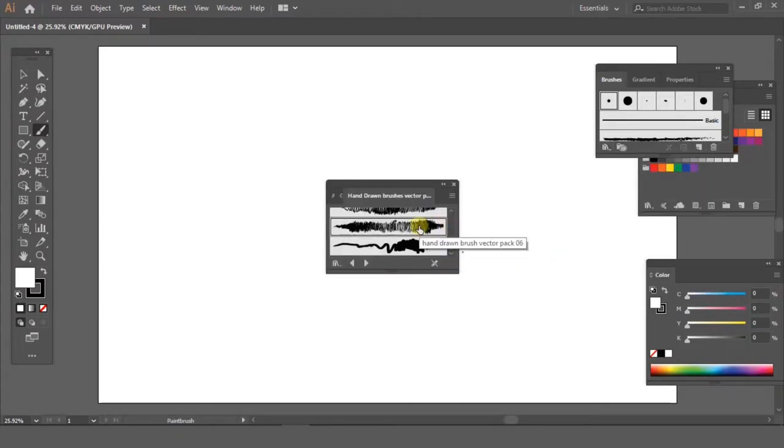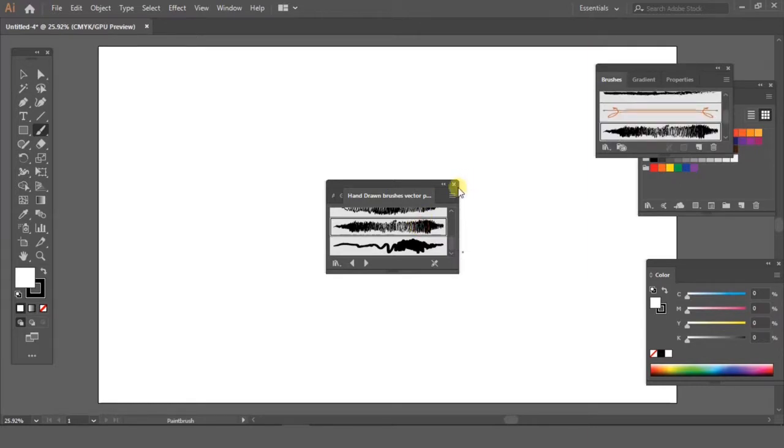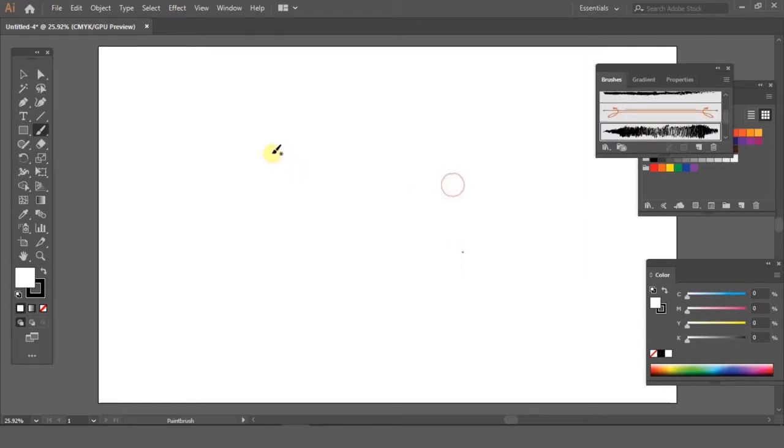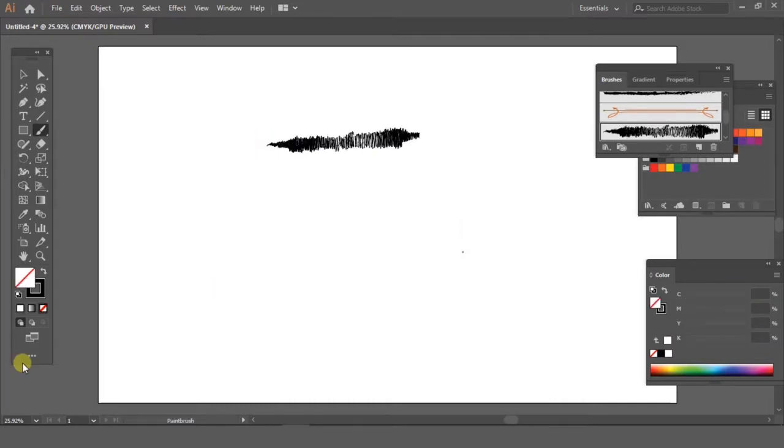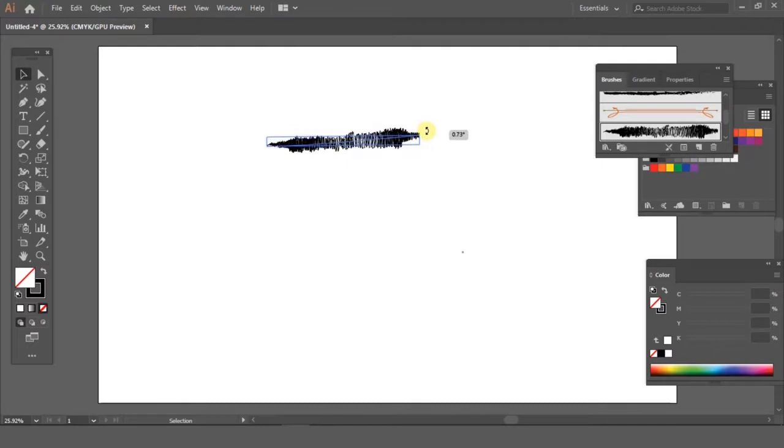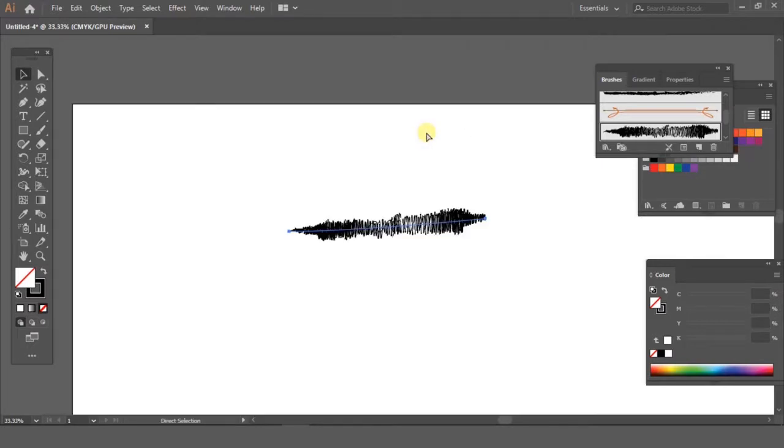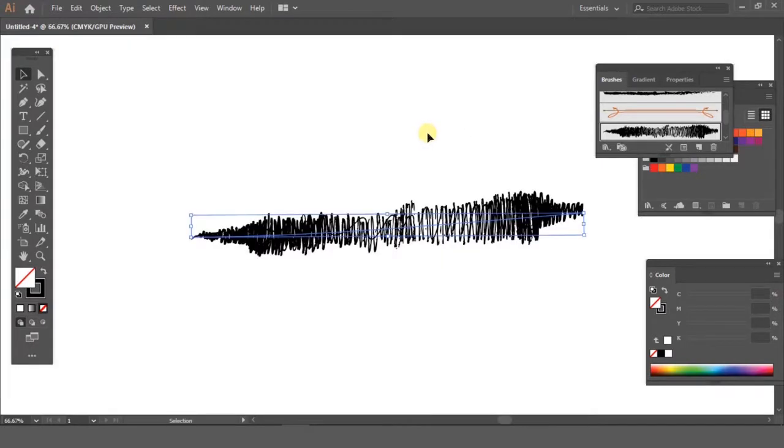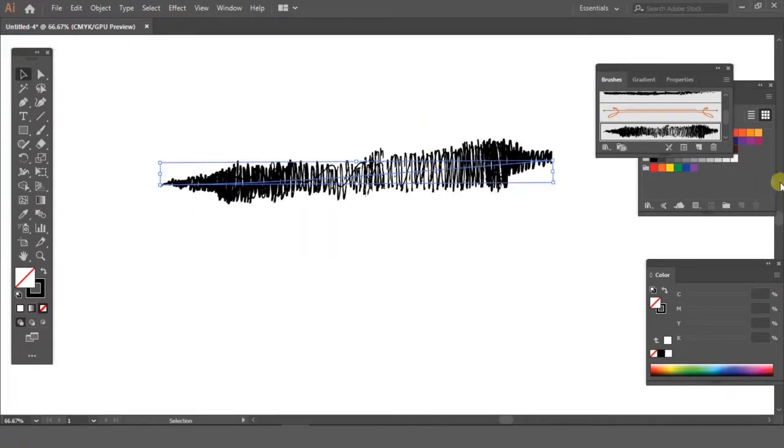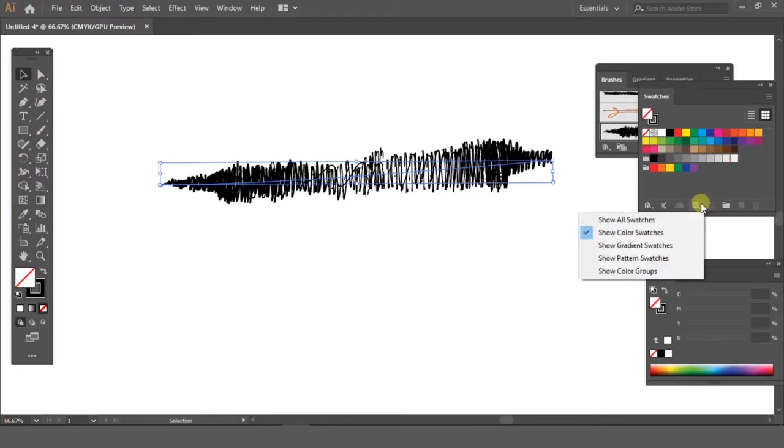I love this brush. I have used it so many times to create clouds in my artwork. Now if I select it and go into the gradient swatches from the swatches panel and try to give it a gradient, you will see that it just won't work.